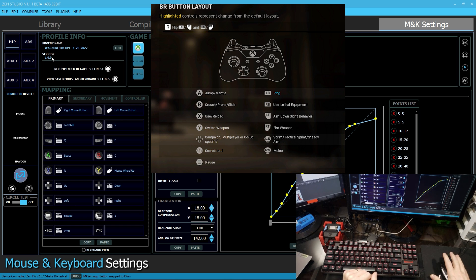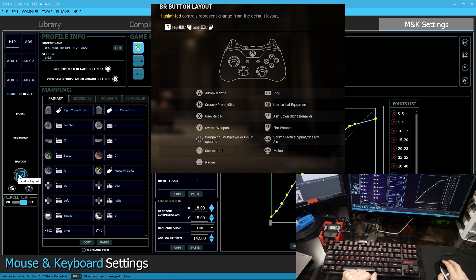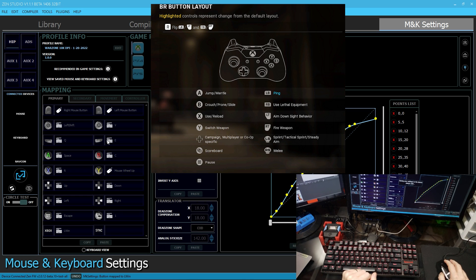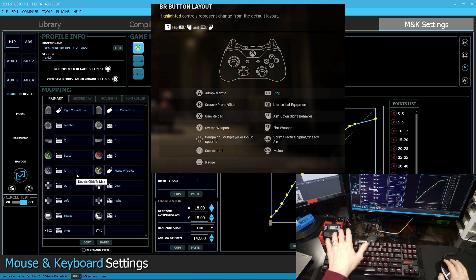So all of my primary controls are now set up. I can finalize my layout. And now these settings are saved onto the Zen itself.